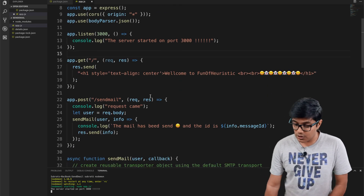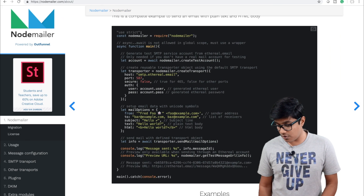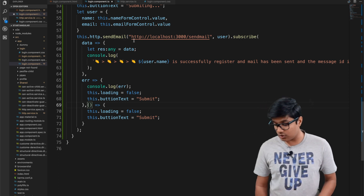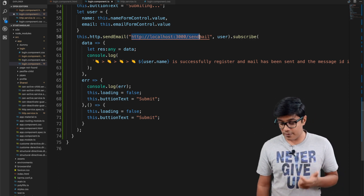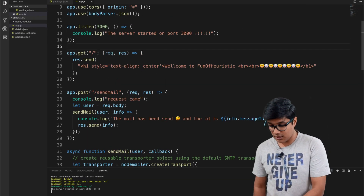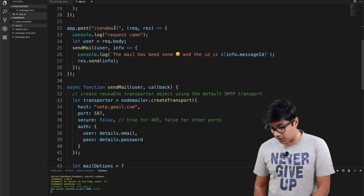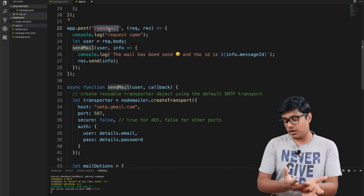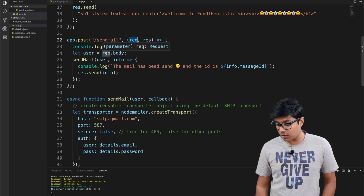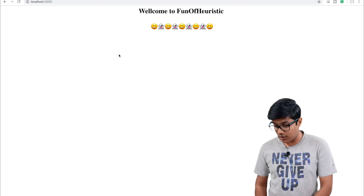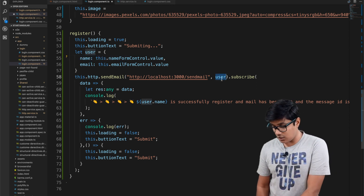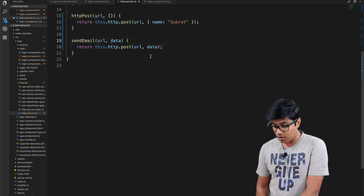We have two methods — a GET and a POST. The GET shows 'Welcome to Fun of Heuristic.' The POST endpoint is at localhost:3000/send-mail. In the POST handler, we have request and response as callbacks, and from the request we grab the request body — which is the user object with name and email sent from the front end.